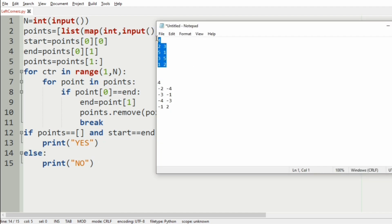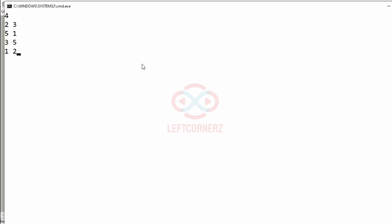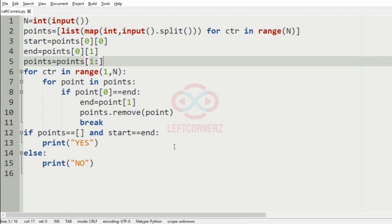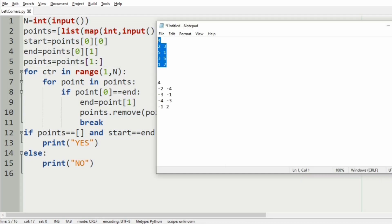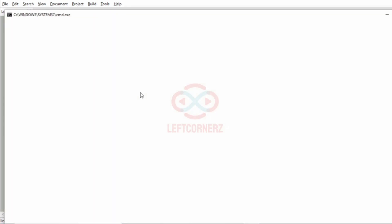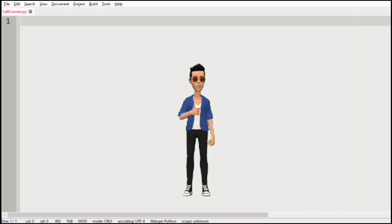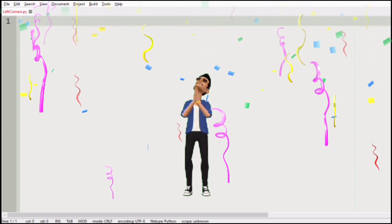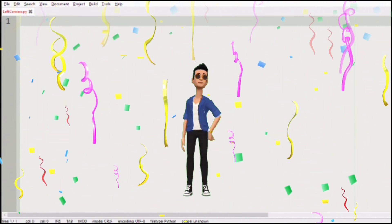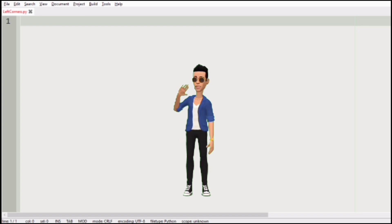Now let us execute our program. We will pass our first test case and we got yes as the output, which is correct. Then we pass our second test case and we got no as the output, since 2 does not lead to any point in the pairs. Our program has passed all given test cases successfully. Hope you guys understand. Thanks for watching. See you in the next video.